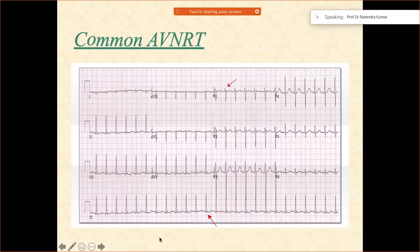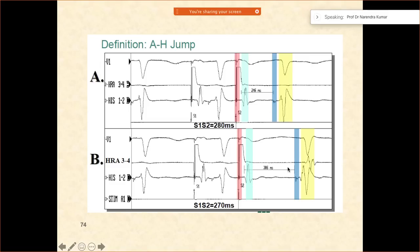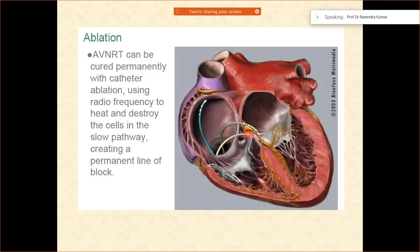This is the ECG. What you notice over here is in leads 2, 3, AVF — pseudo-S wave — and pseudo-R' in V1, which is characteristic of this tachycardia. One of the characteristic things of induction is the AH jump. For example, if the AH interval is 246, in the next beat it becomes 386 — so it is more than 140 milliseconds of a gap — which is called the characteristic AH jump.